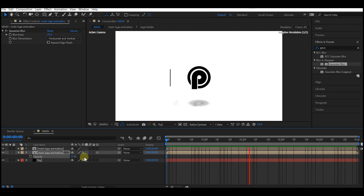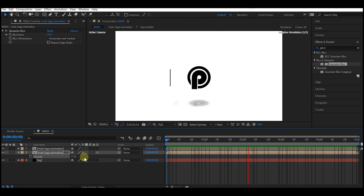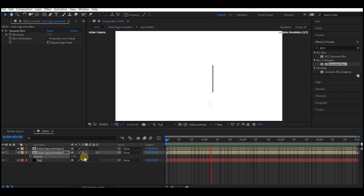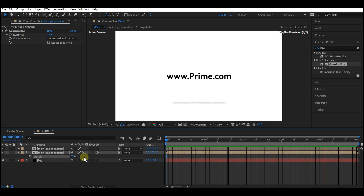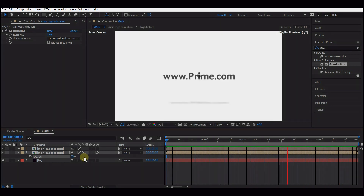That is it guys — this is how to animate a unique sleek logo reveal in Adobe After Effects. If you find this video useful, make sure you hit the like button — that will help the algorithm suggest this video to more people. Do subscribe to my YouTube channel for more tutorials like this. Until I see you on the next one, my name is SSB Otaru for Motion Digit Studios.